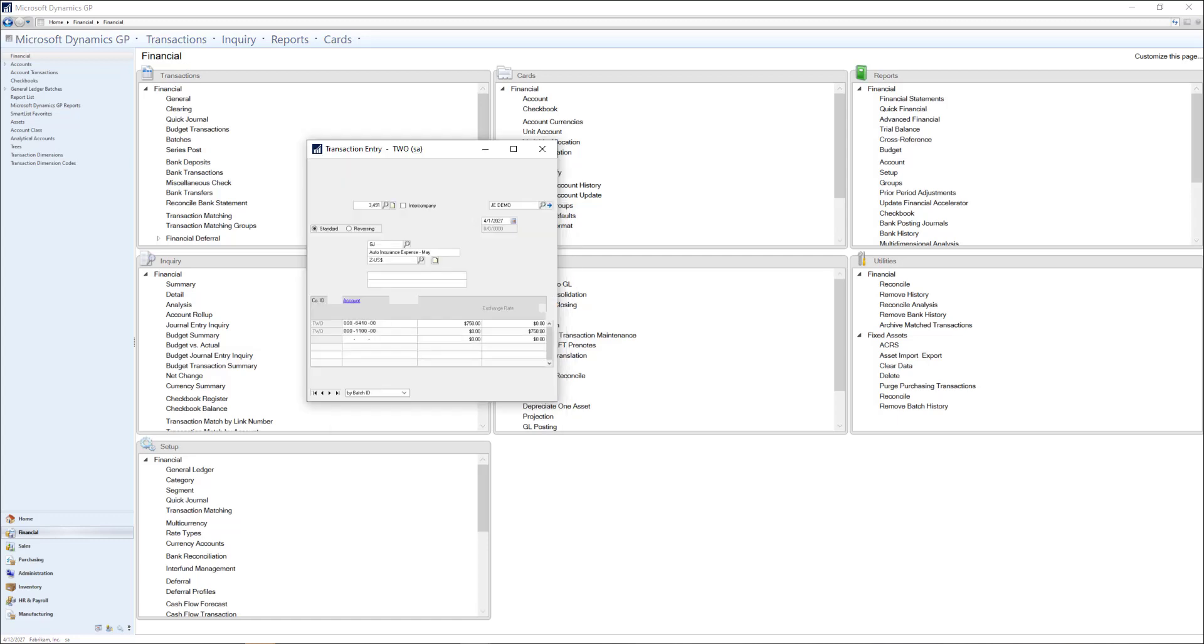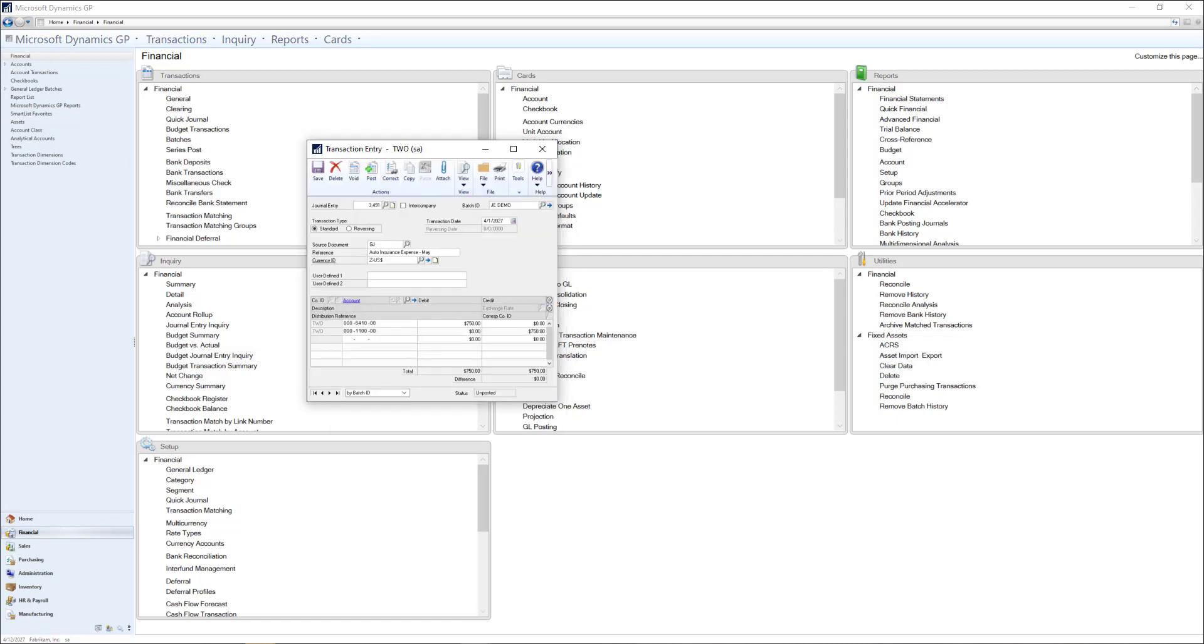To begin, let's go to GP where I have already created a GL batch and entered in two different general journal entries. The first entry is for a monthly auto insurance bill for a small fleet of company vehicles we have. I can see the journal entry number, the description, as well as the auto insurance expense account and operating cash being credited.